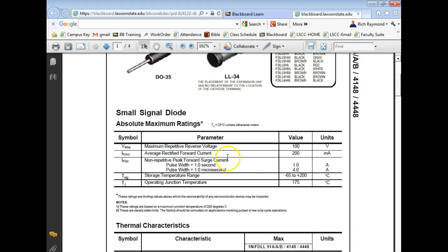The average forward current is rated at 200 milliamps. The maximum reverse voltage — most books call this PIV, most datasheets call it VRrm — so you need to learn the different phrases used for the same thing. Unfortunately there's never really a standard.